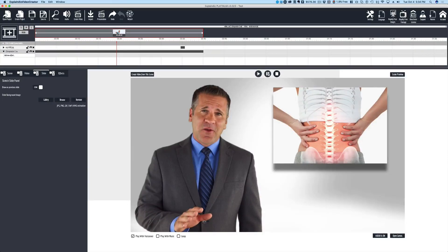Hey guys, Ray here, and I wanted to make a quick review video of the Explaindio Video Creator version 3.0. This new version of Explaindio adds a ton of new features and is a tremendous program for creating videos in info style or hand-drawn style, and even using traditional video as well, as you can see on the screen here.